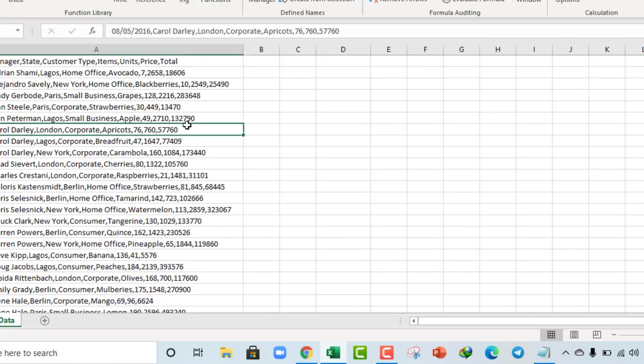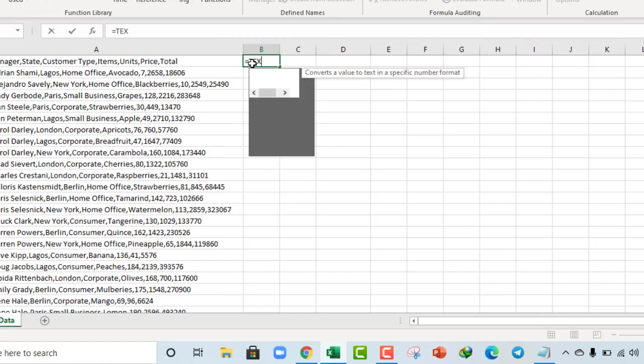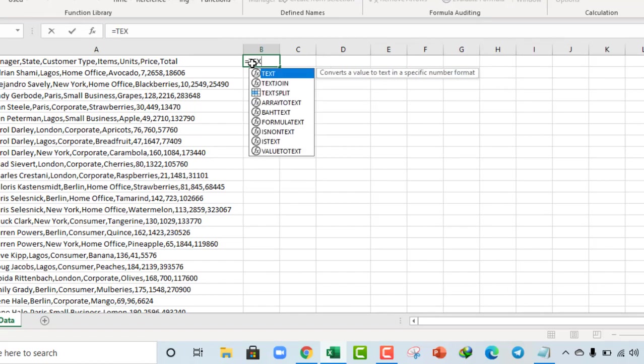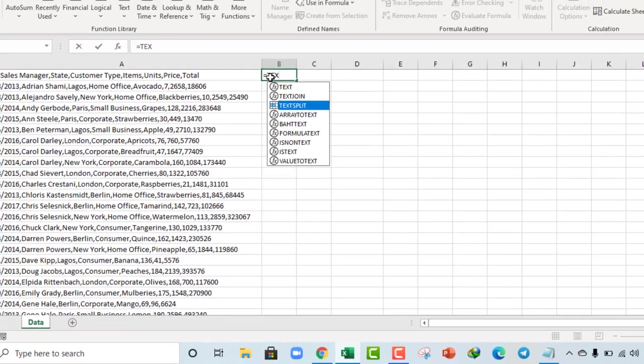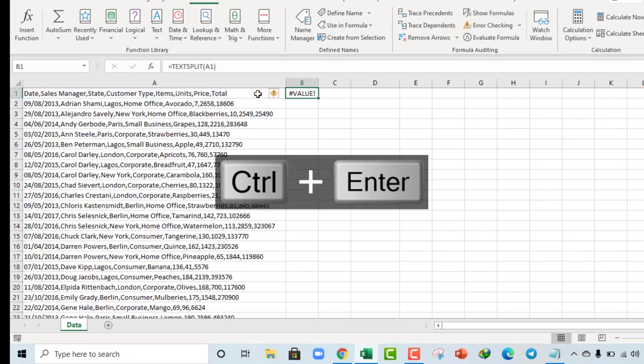Alright, now let's try this out. So B1. TextSplit. So we are just recording the function. Open parentheses. Click on A1. And I enter. Oh, it's showing error.